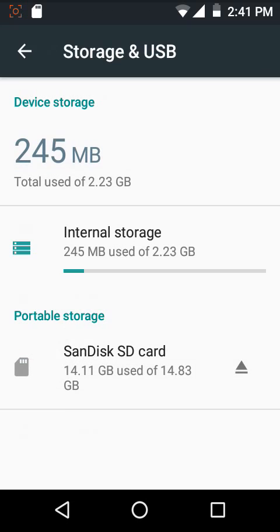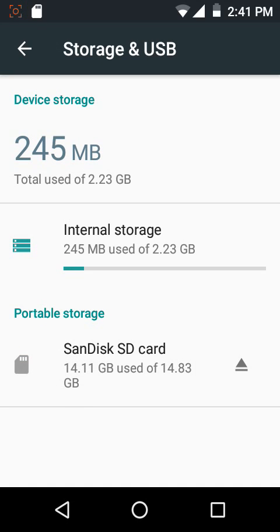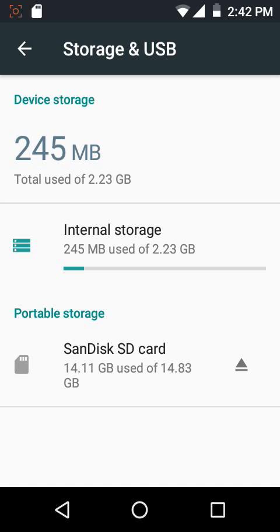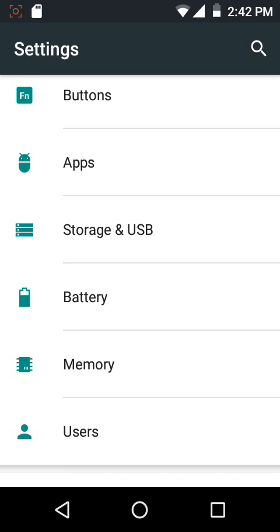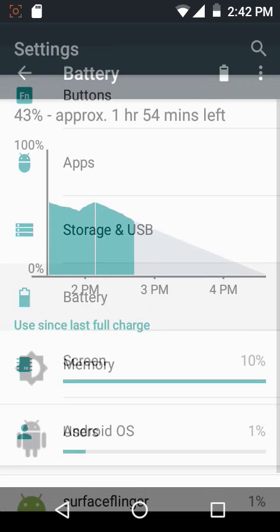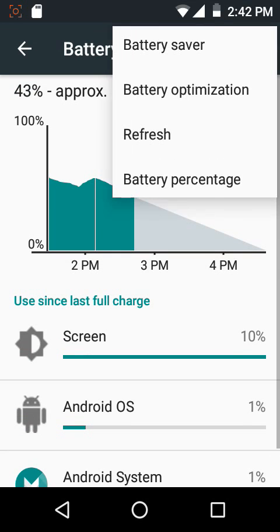Then we have the storage and USB section. Again, as I told you previously, this ROM is definitely a lightweight ROM because it is based on AOSP along with the Layers theme engine. For my device, most of the ROMs are around 400 and 500 MB and that's what they occupy in internal memory. But this one, being based on AOSP entirely, it is lightweight and hence it occupies only 245 MB.